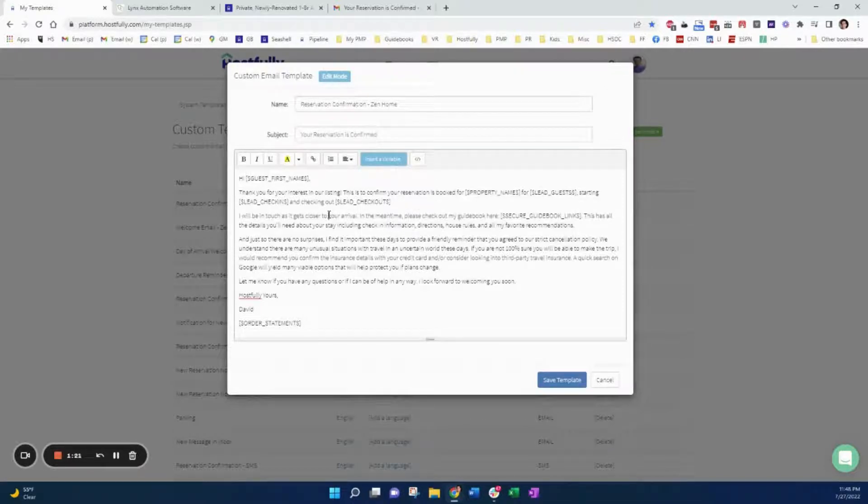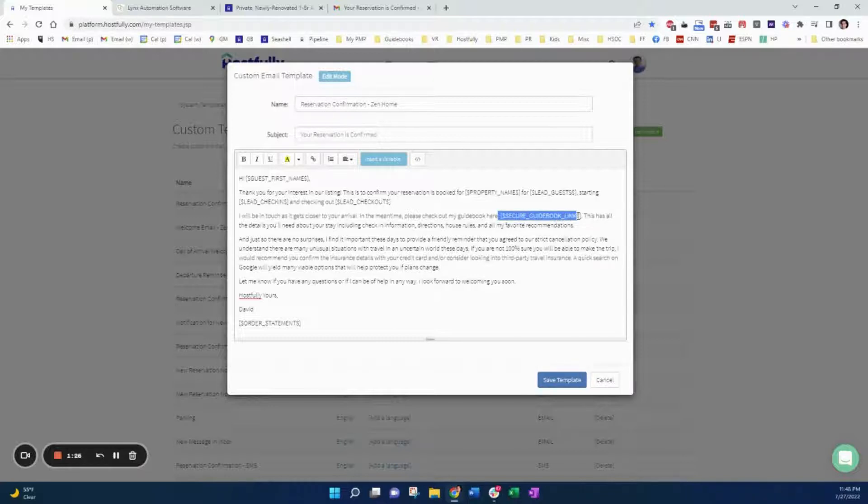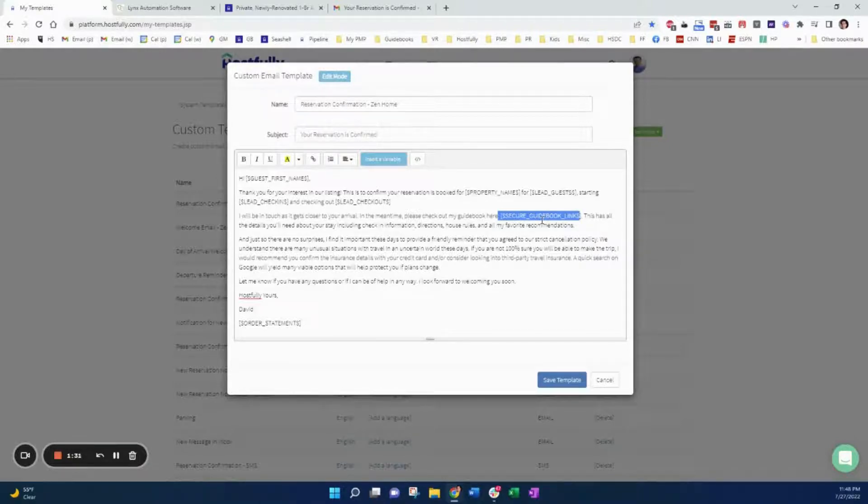However, we take it one step further. Instead of having the pin code, or in addition to that, you can have the secure guidebook link instead. So let's see what that looks like.